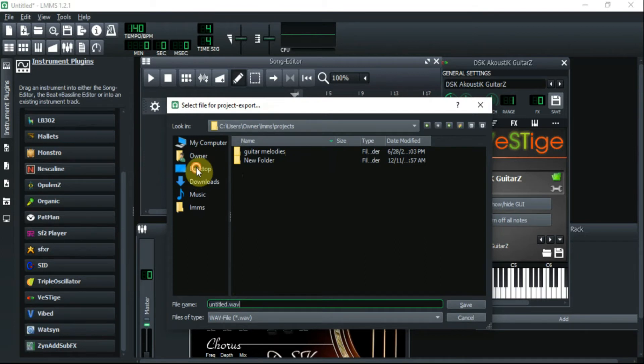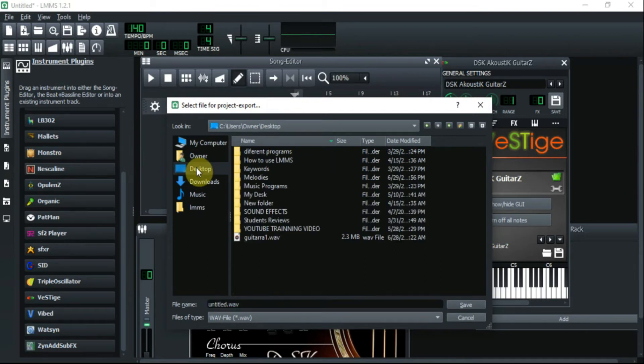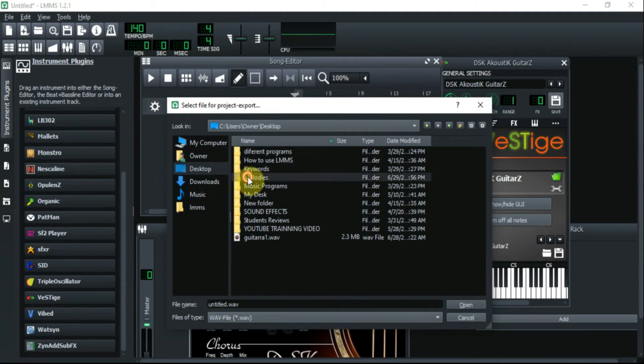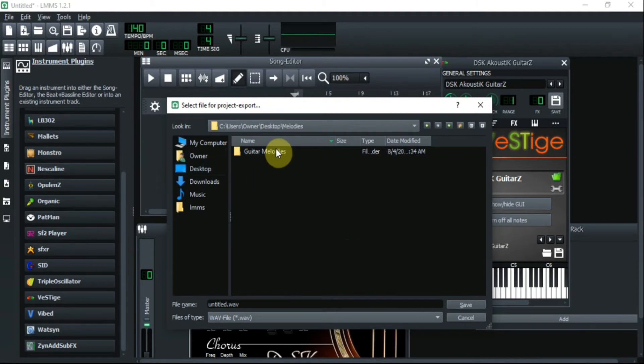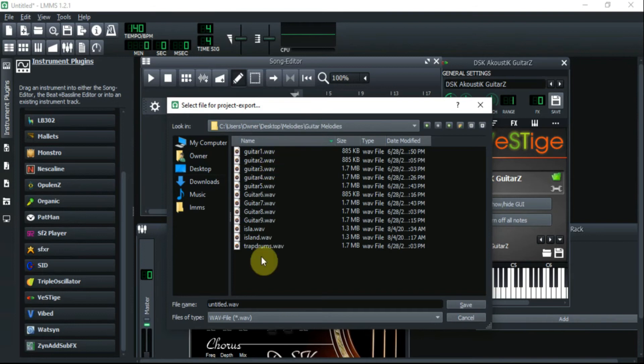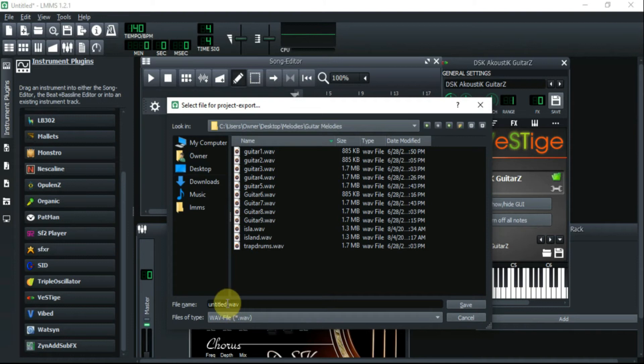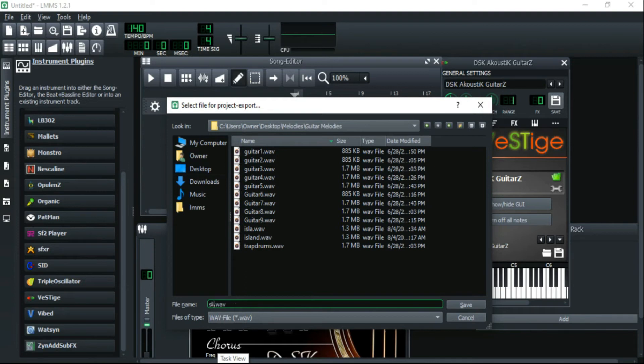So now you need to decide where you're going to save it. Open up your desktop. I have something called melodies already, a folder right here. So I'm going to click on melodies, and then I got guitars. And I'm going to name this one sliding guitar.